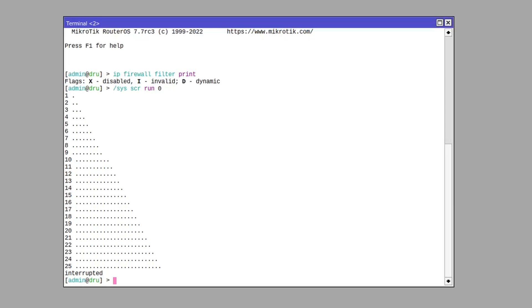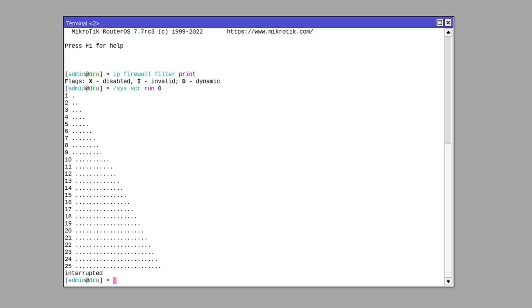You can use the up and down keys to navigate your console history, but if you are looking for something specific, just press Ctrl+R to search for a keyword.